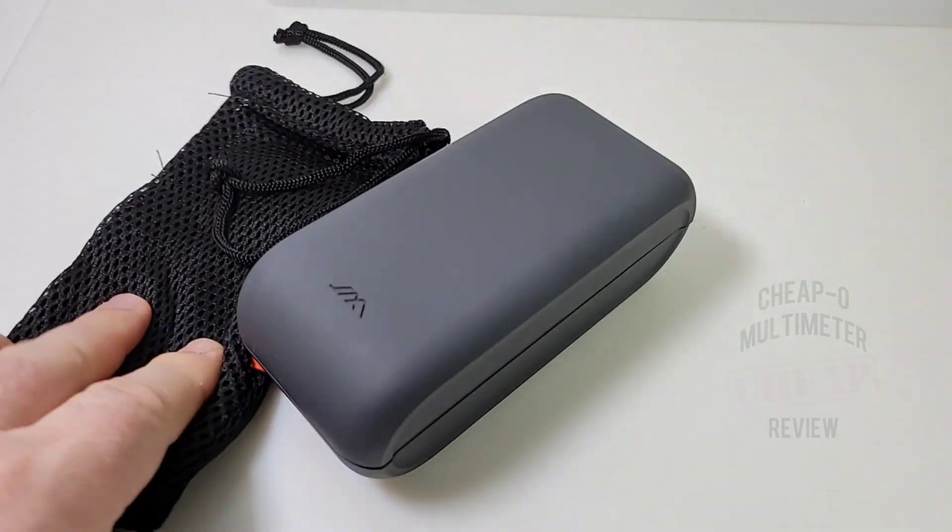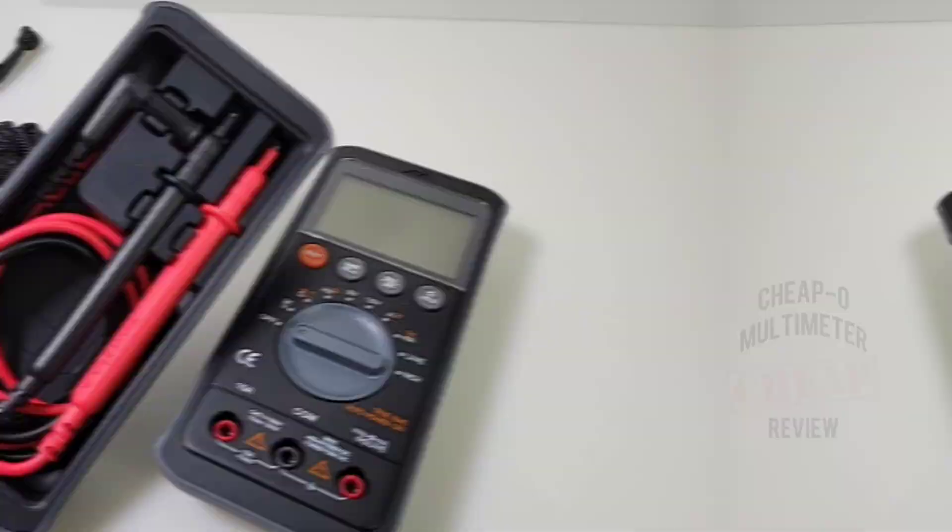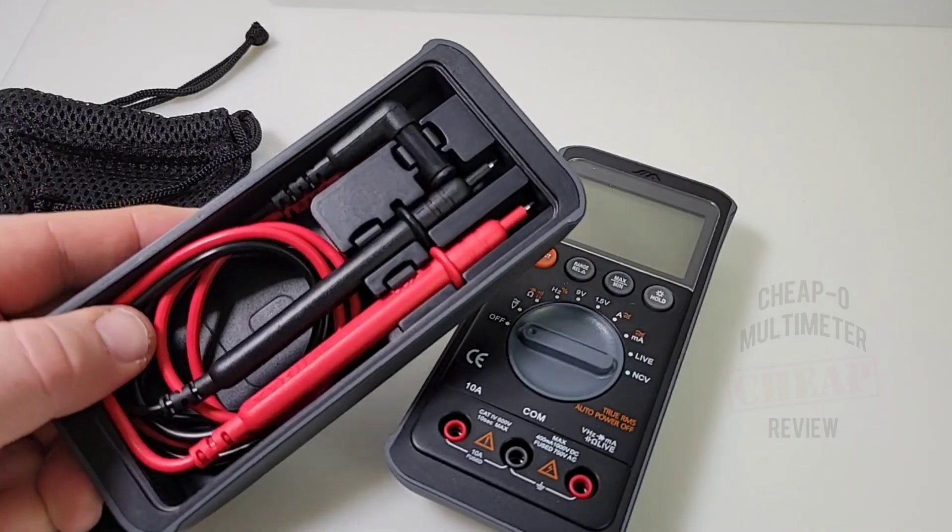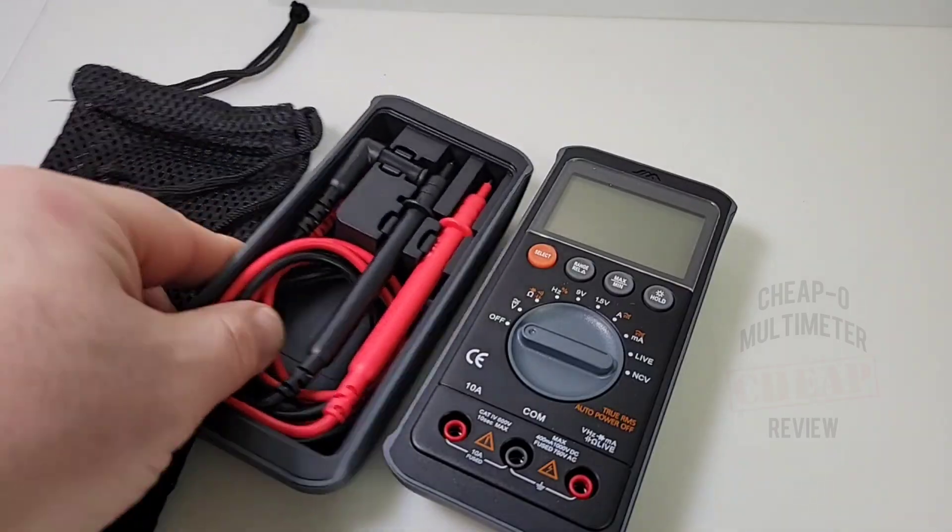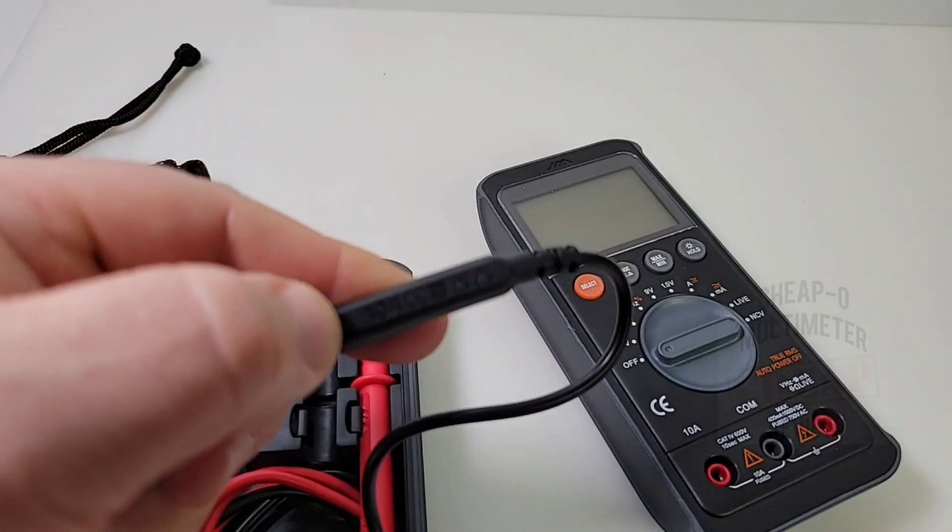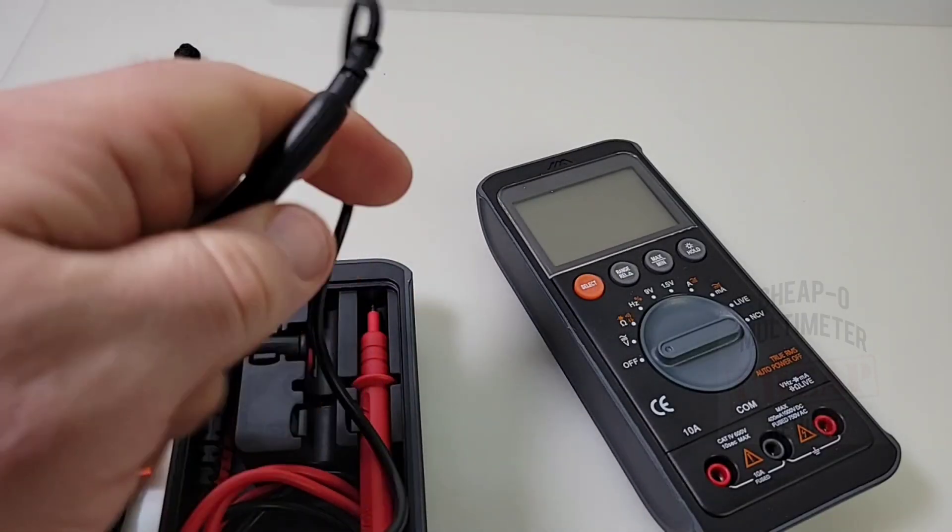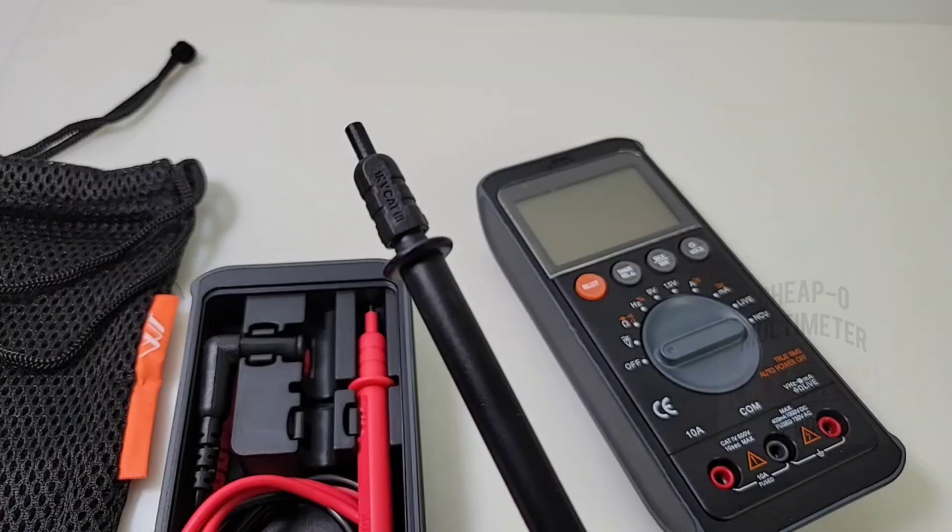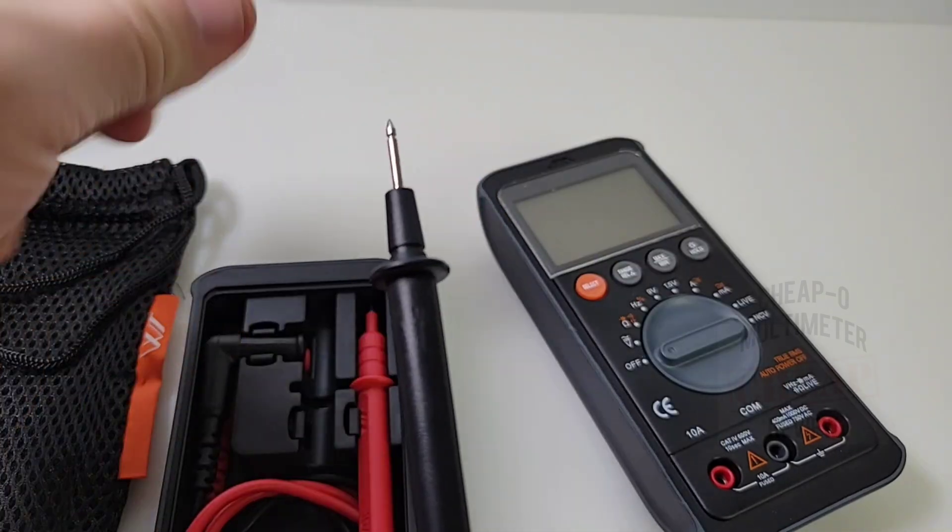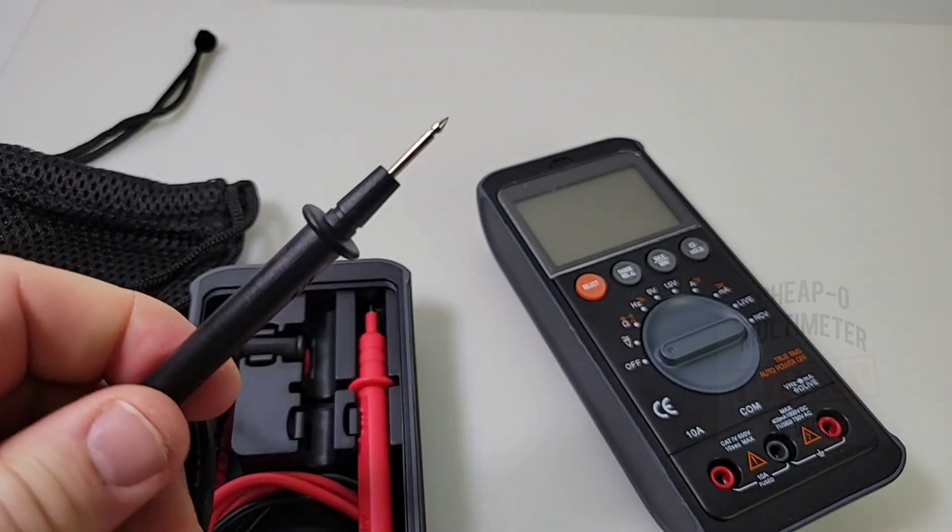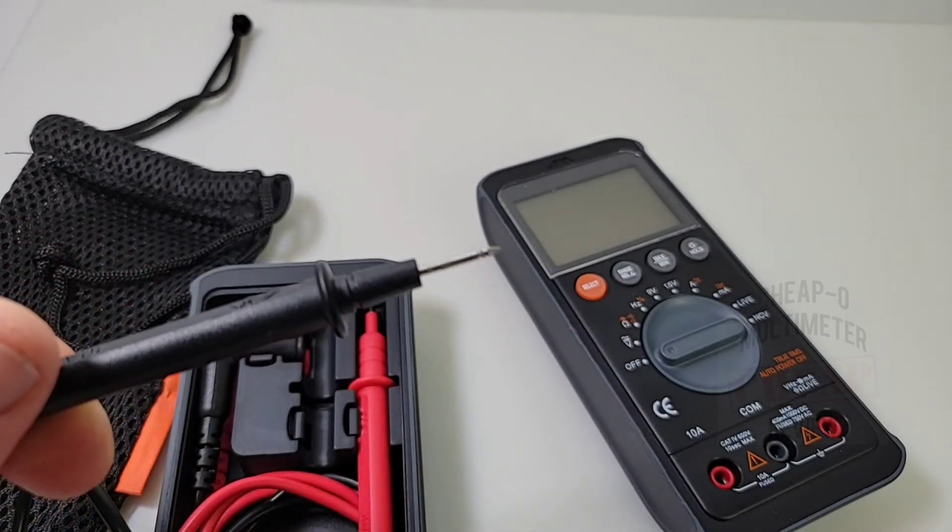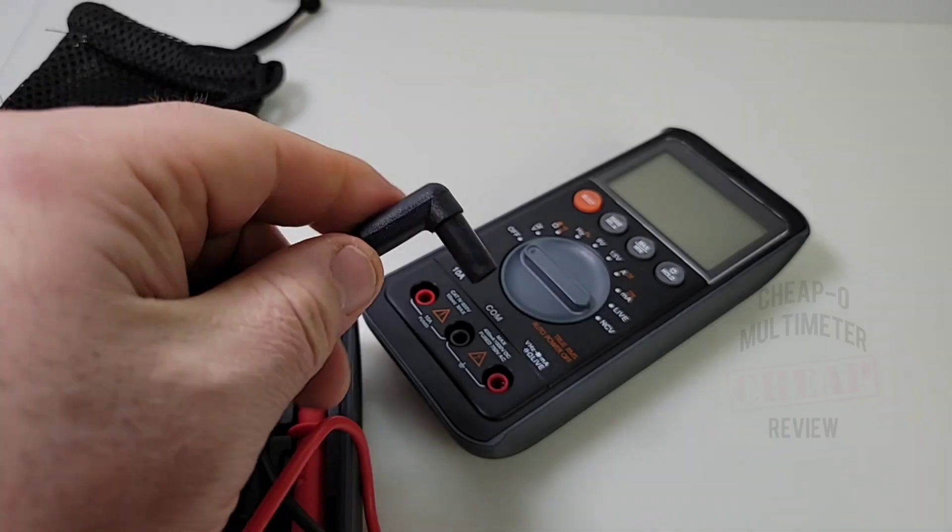You also get a little carrying pouch so you can put it all in here and you're all ready. Really nice test lead storage. Very nicely done. Test leads have a bit of a ridge on them, a little bit easier to hold. They are a tad on the small side and they're rated at Cat III 1000 volts.